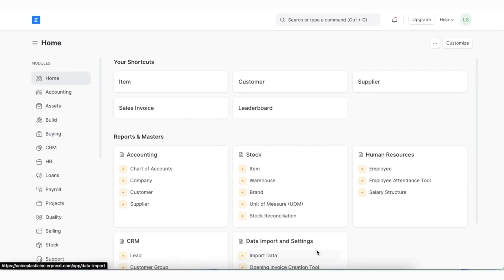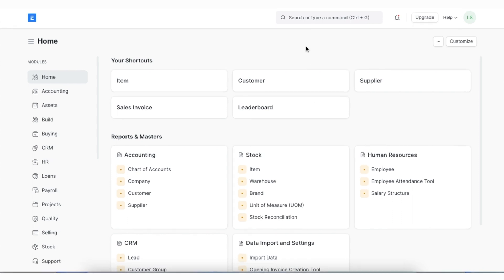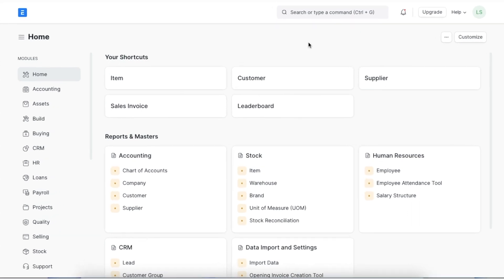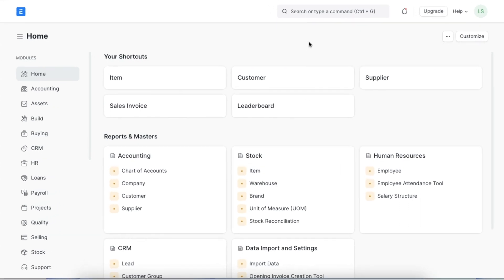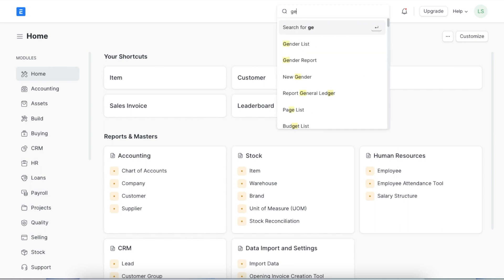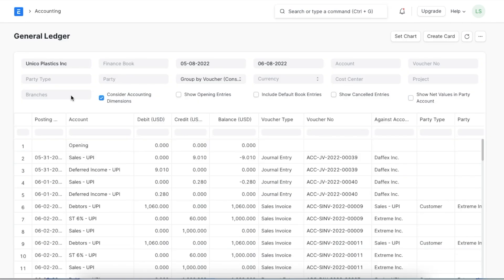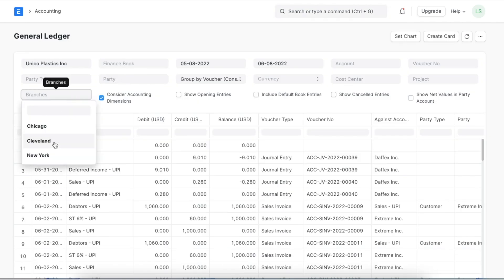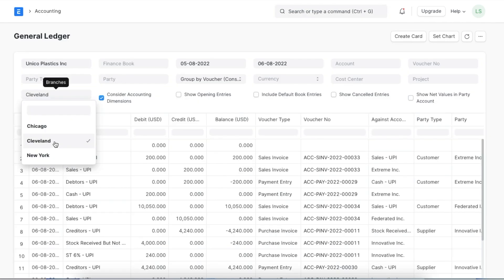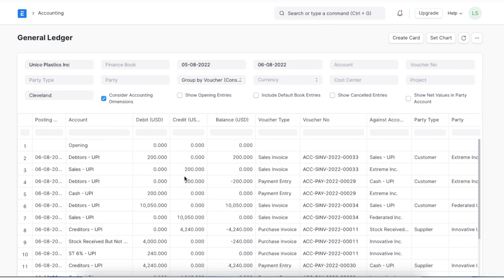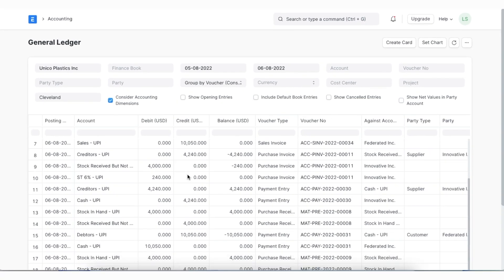Another feature offered in ERPNext is that we can use specific accounting dimensions to filter reports. For example, in the General Ledger report, there are various filters, but we can also enter specific accounting dimensions in the Business Unit section to filter transactions linked to that dimension.